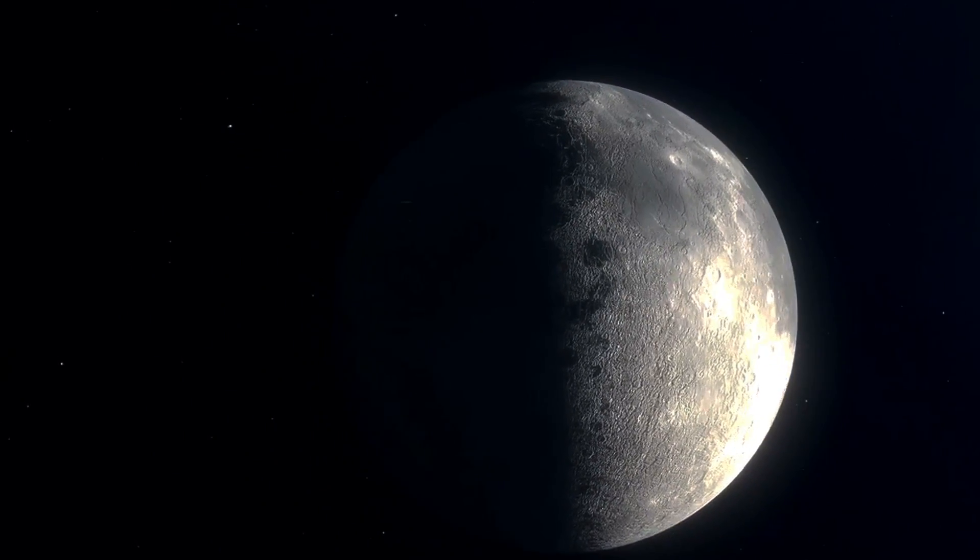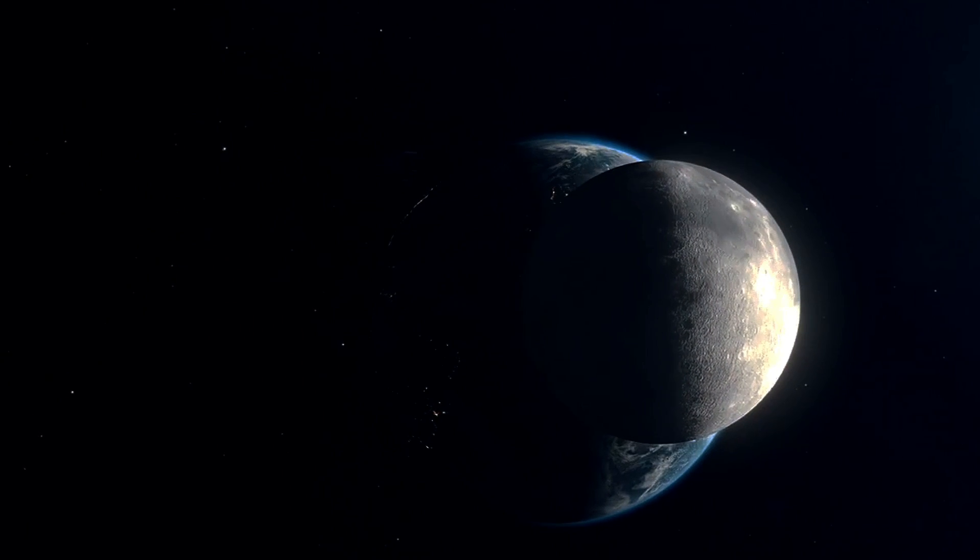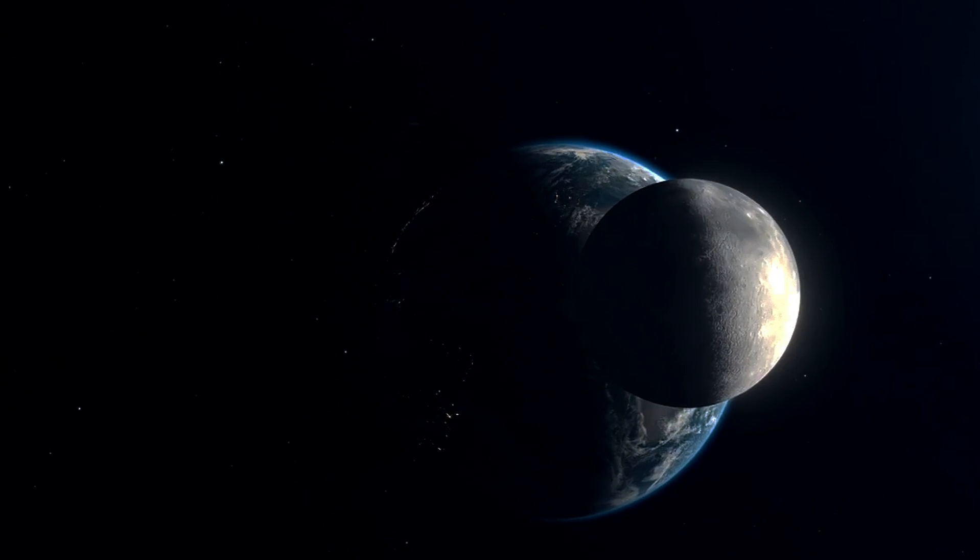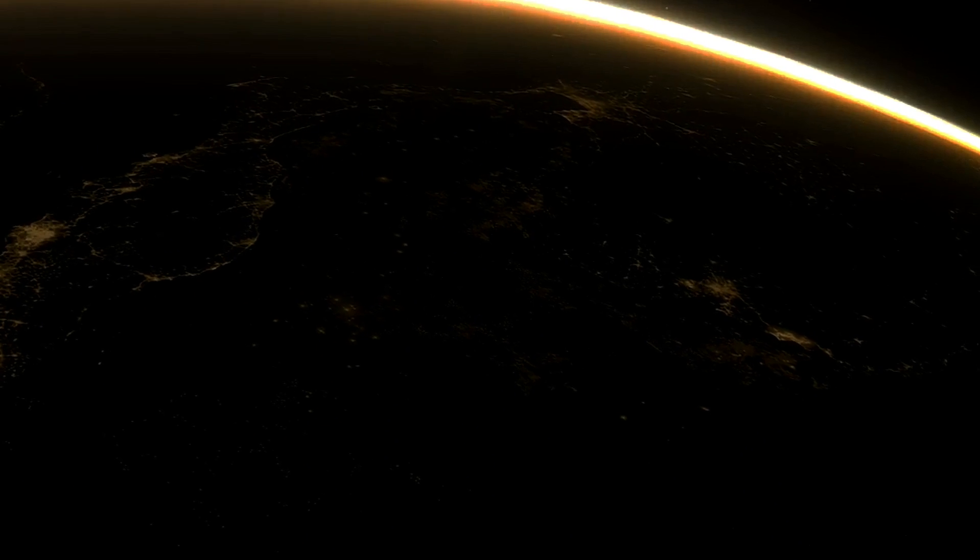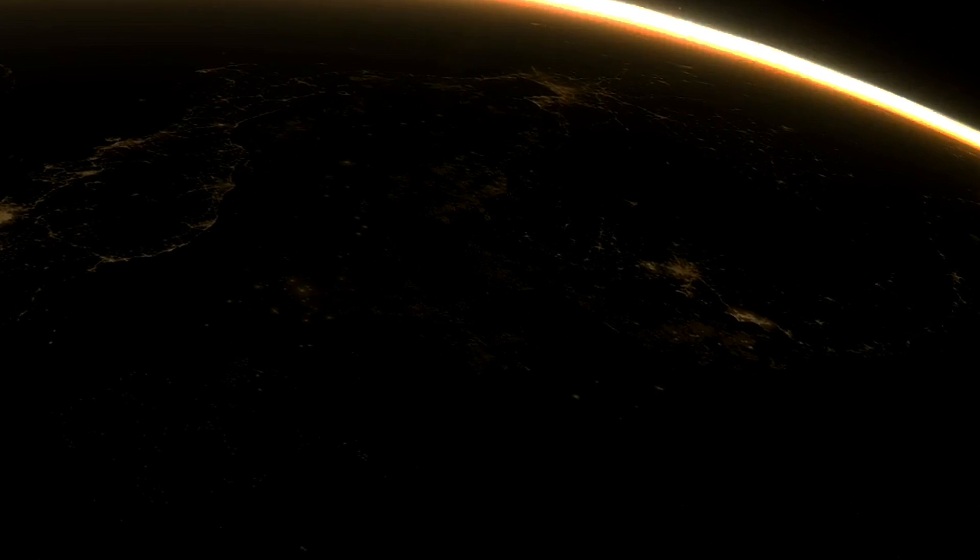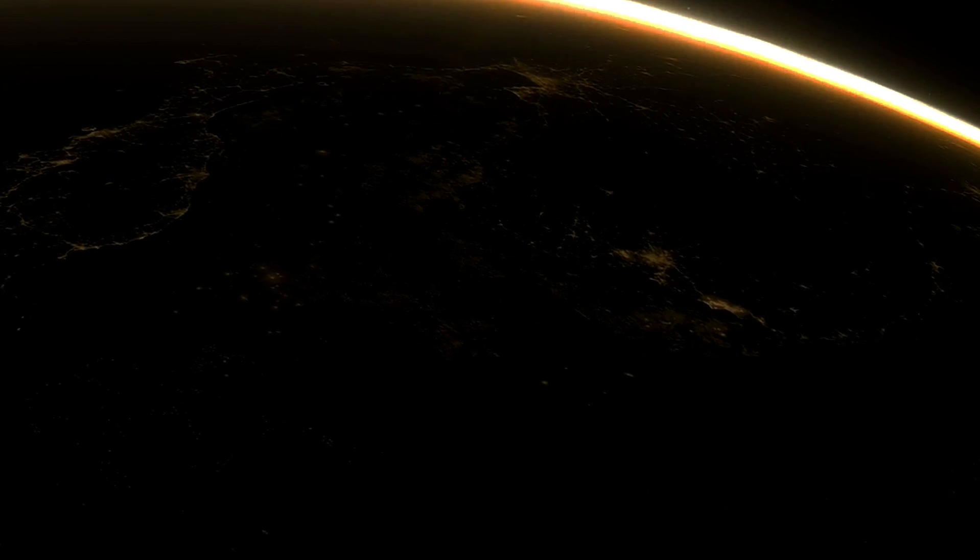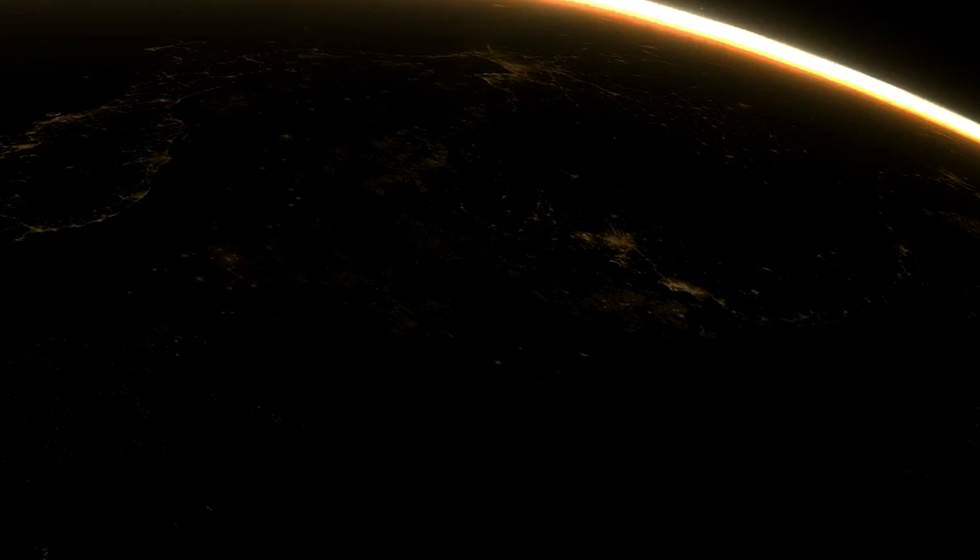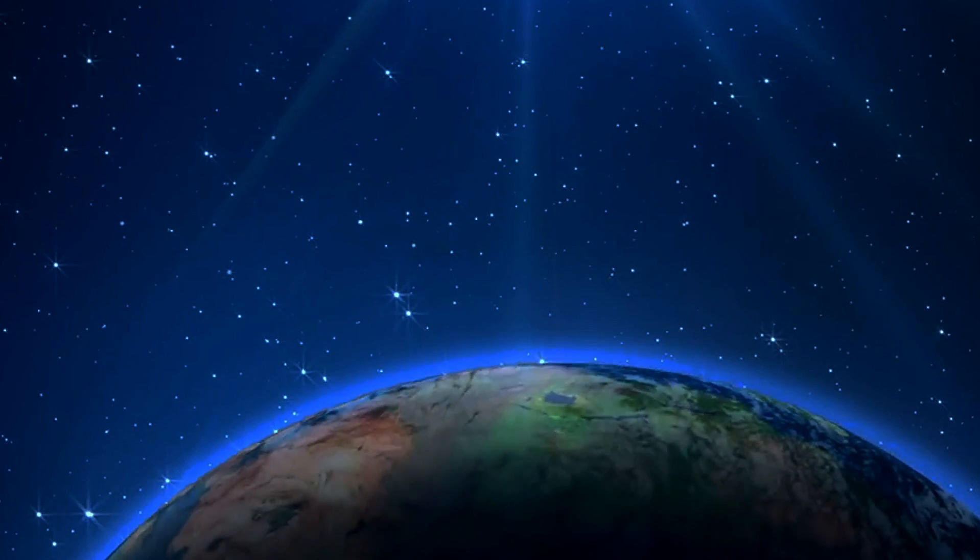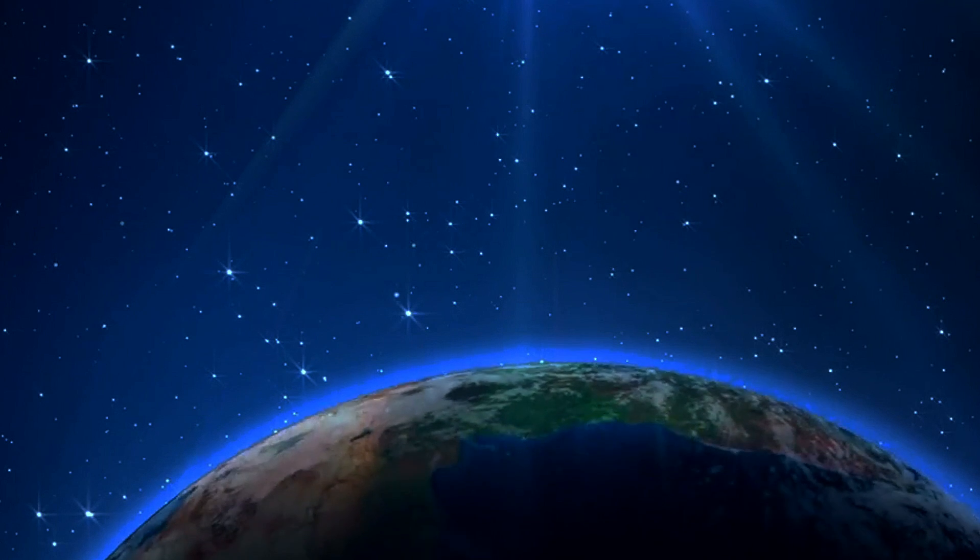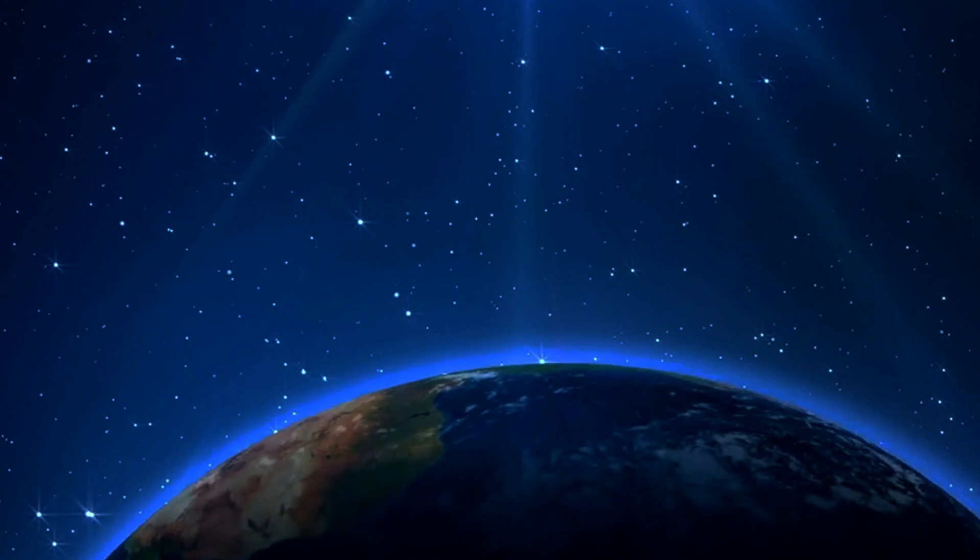This delicate balance between gravitational pull and orbital velocity ensures that planets don't spiral into the sun or drift away into the cold void of space. Even the moon is falling towards earth, held in orbit by the same gravitational force that keeps us grounded. This gravitational pull is a constant reminder of the invisible threads that connect all objects in space. It's a beautiful example of how gravity governs the universe, creating order out of what might seem like chaos.